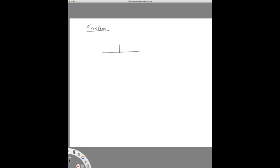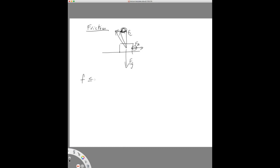Let me draw a picture to remind us about friction. Here's a box, there's a force of gravity, and there's a contact force. If I start applying my own force, the contact force kind of leans back a little bit so that this piece will cancel the applied force. As I push harder, the contact force leans back further, so the friction is growing.